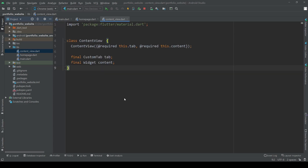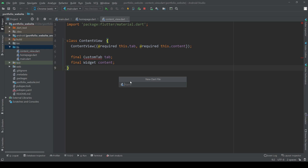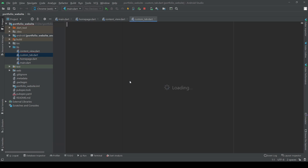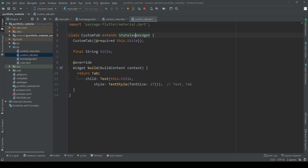I've already prepared a class which takes in two parameters: our tab, which is a custom tab we're going to create in a minute, and our content which can be any widget we want. I've also created a custom tab widget, separated from the content view class, so we can play around with the style and interaction later on. For now it simply takes in a title as a string which is then added as text to the tab widget.